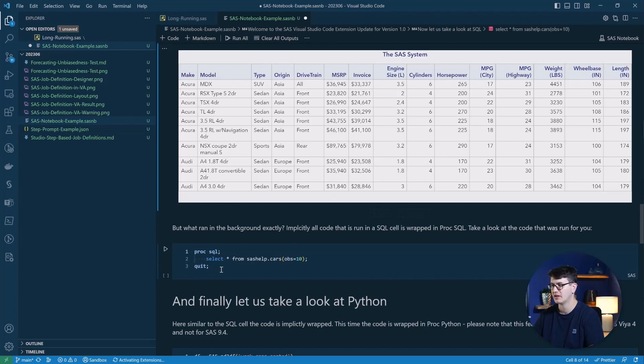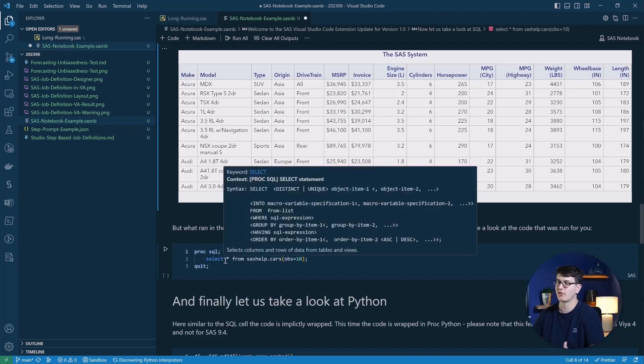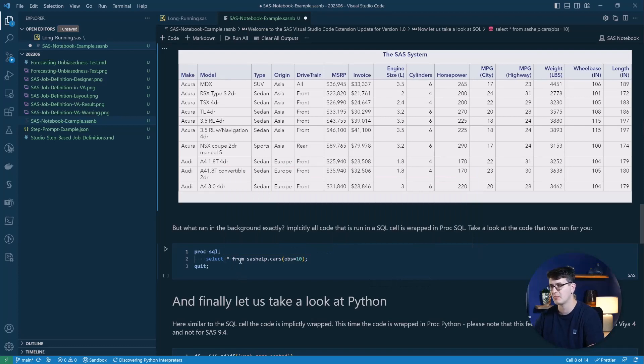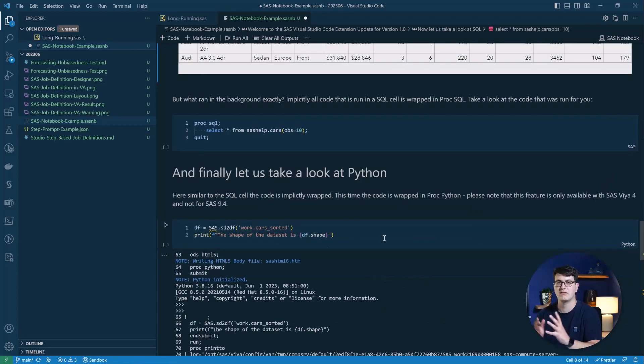And this is just to make it more explicit, the actual code that ran behind the scenes, for example. And finally, we take a look at the Python code cell.